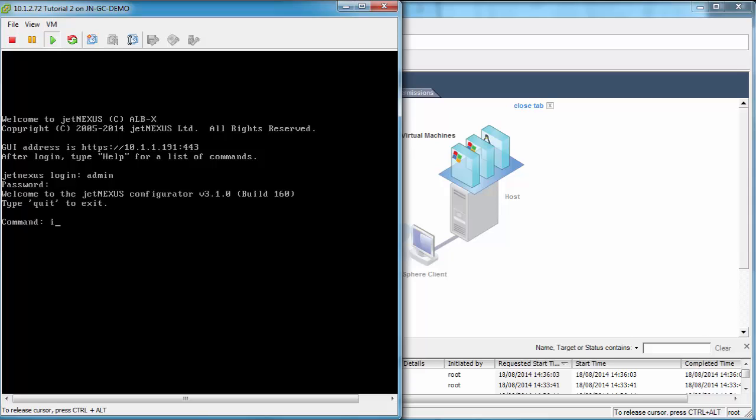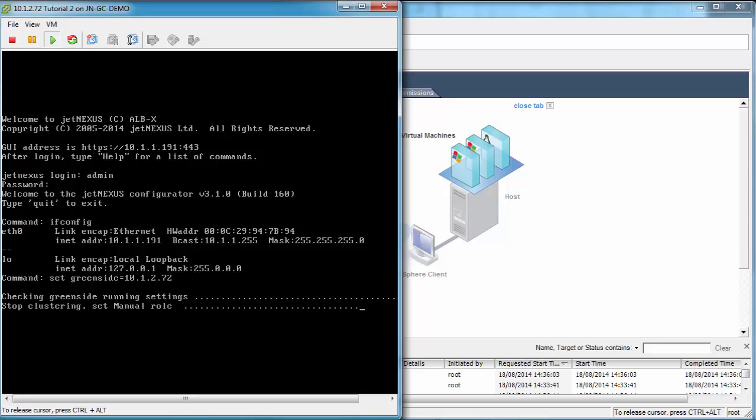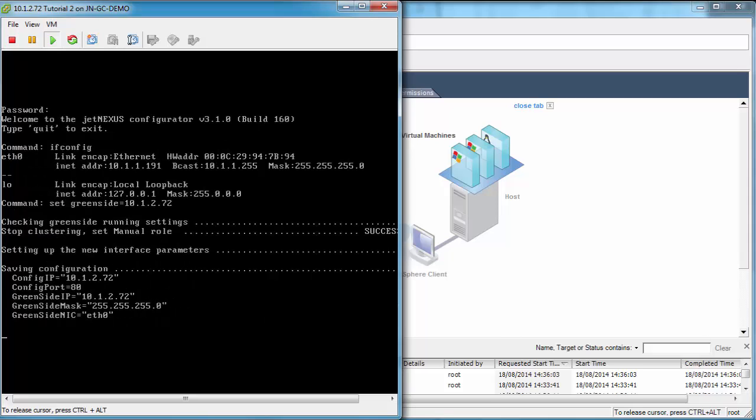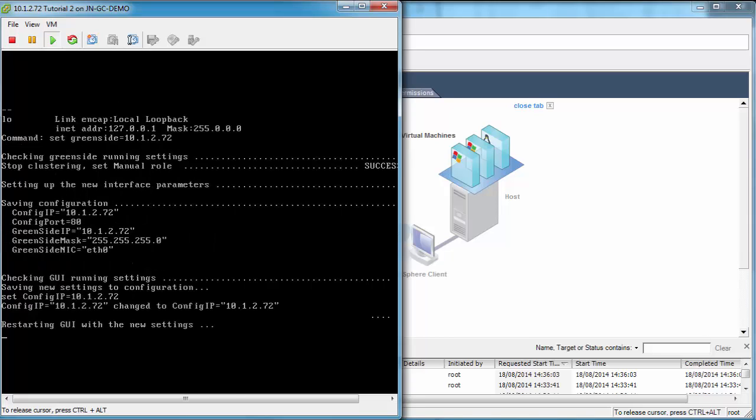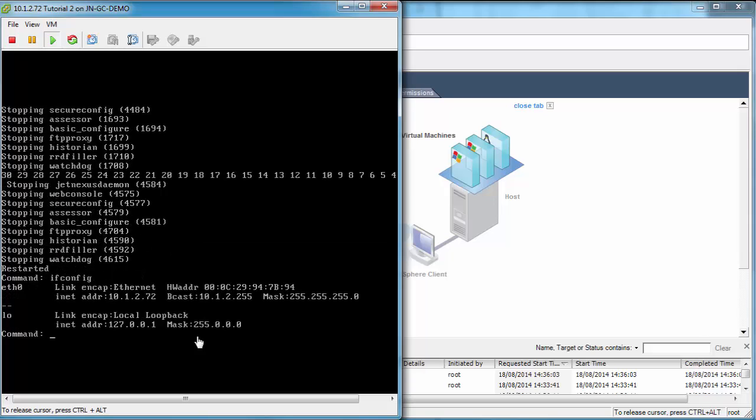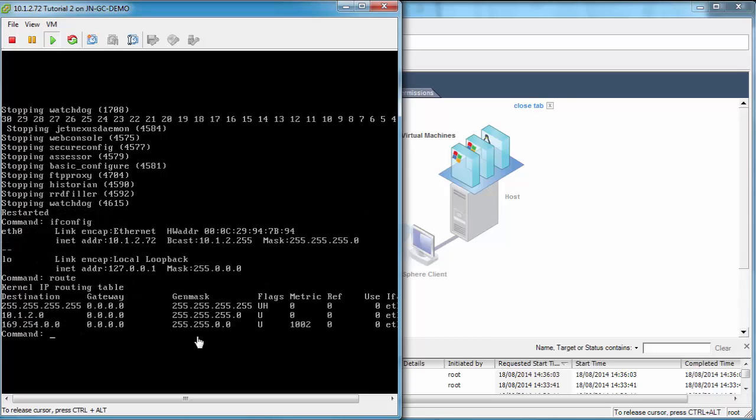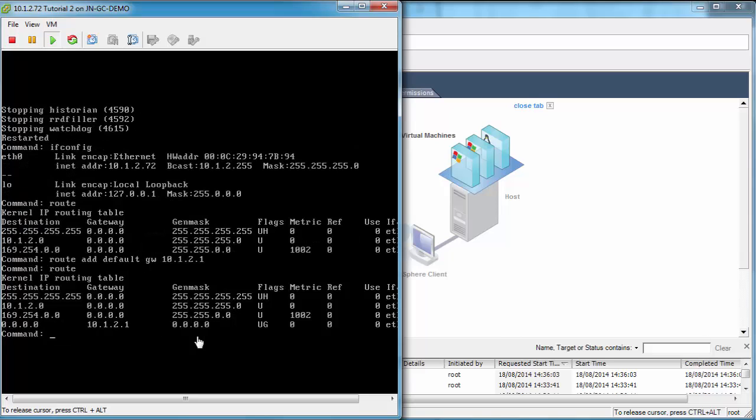We can go to admin jetnexus again, check the IP address. This time we're going to change it because we want this to be on the same network as our box 1 or tutorial 1. We're going to use the setGreenside command. So setGreenside equals 10.1.2.72. That will change the IP address of the web console or graphical user interface or WUI as some people call it, however you want to call it. We're going to check that that's worked with ifconfig. Yep, so we're on 72. We've got to add a default gateway now, so we're going to add route add default GW and then the IP address of that gateway. Then we can check that with the route command. Perfect.